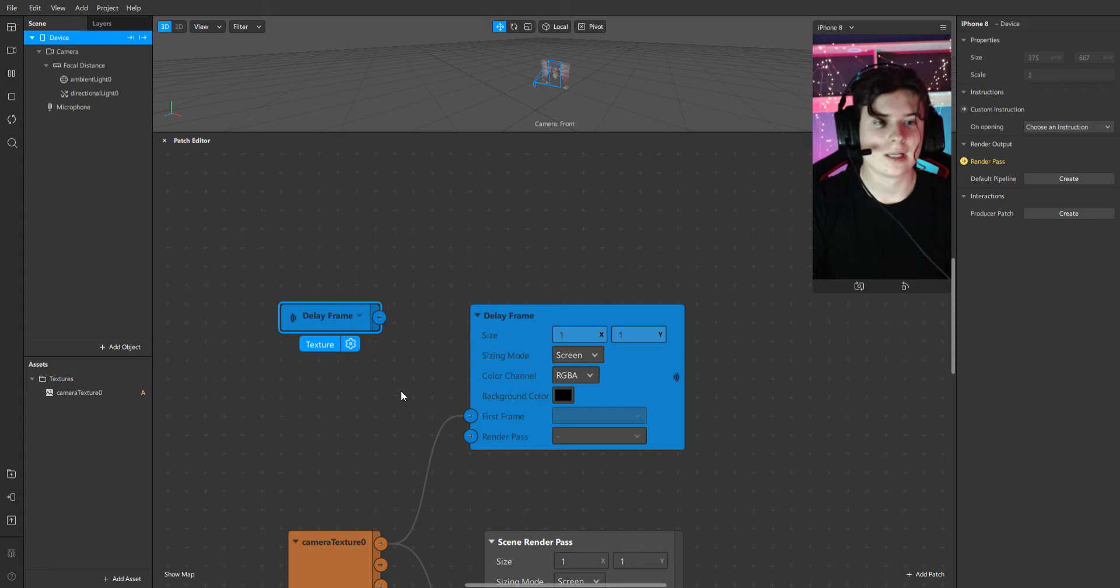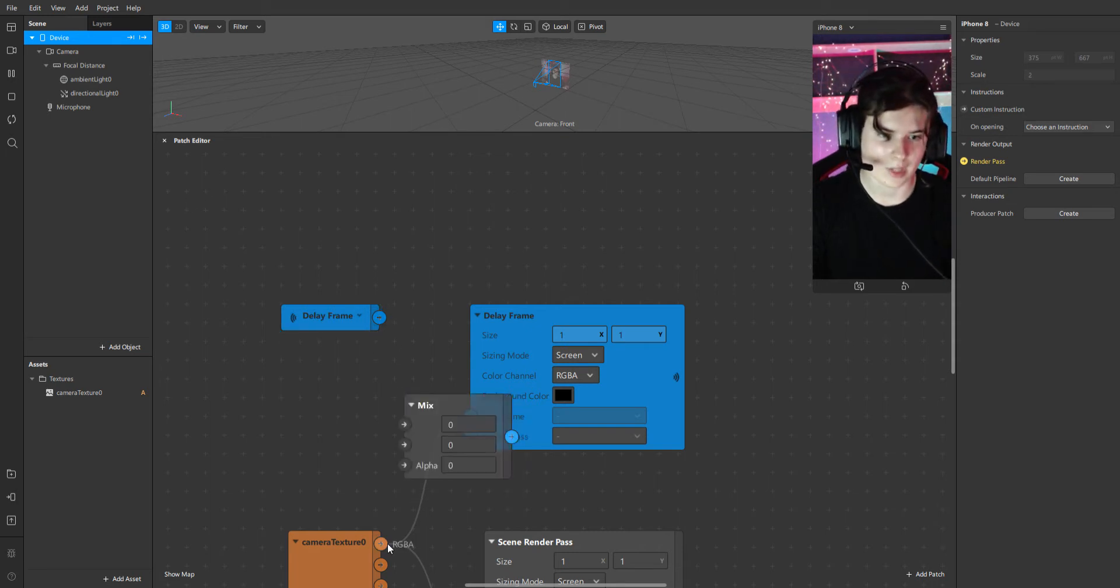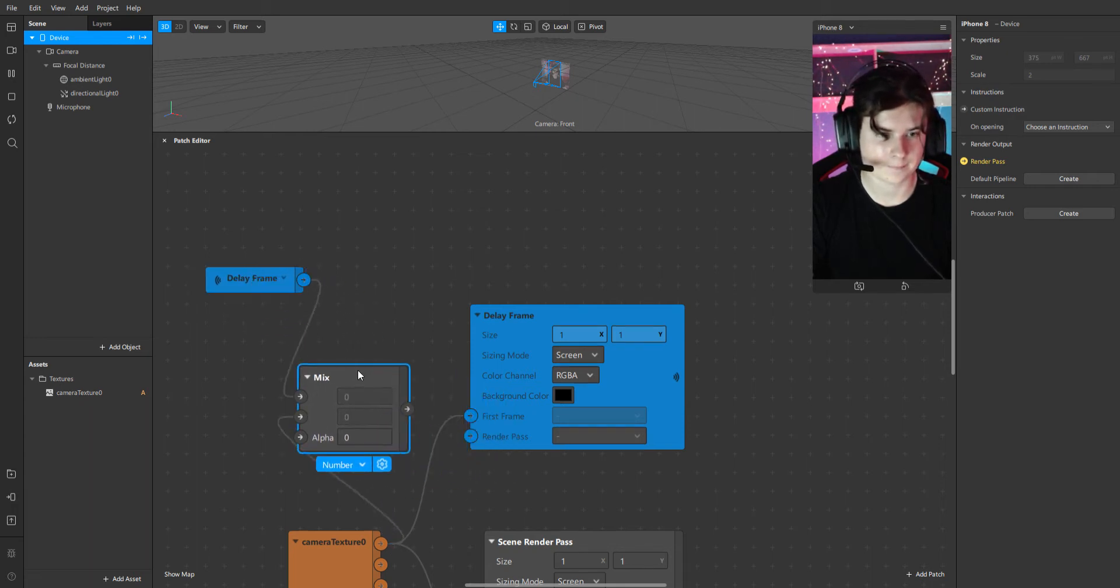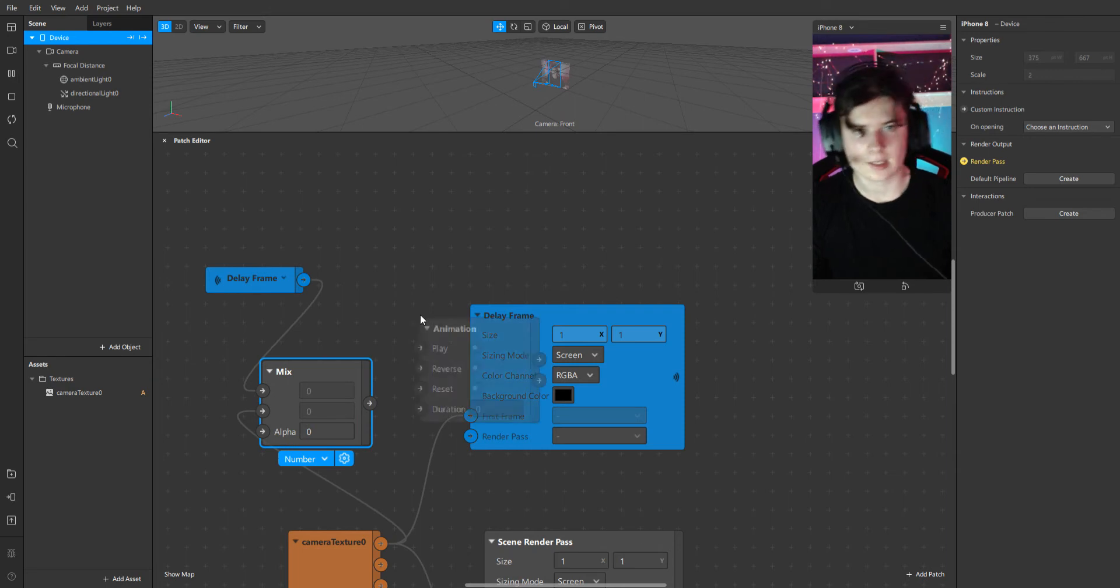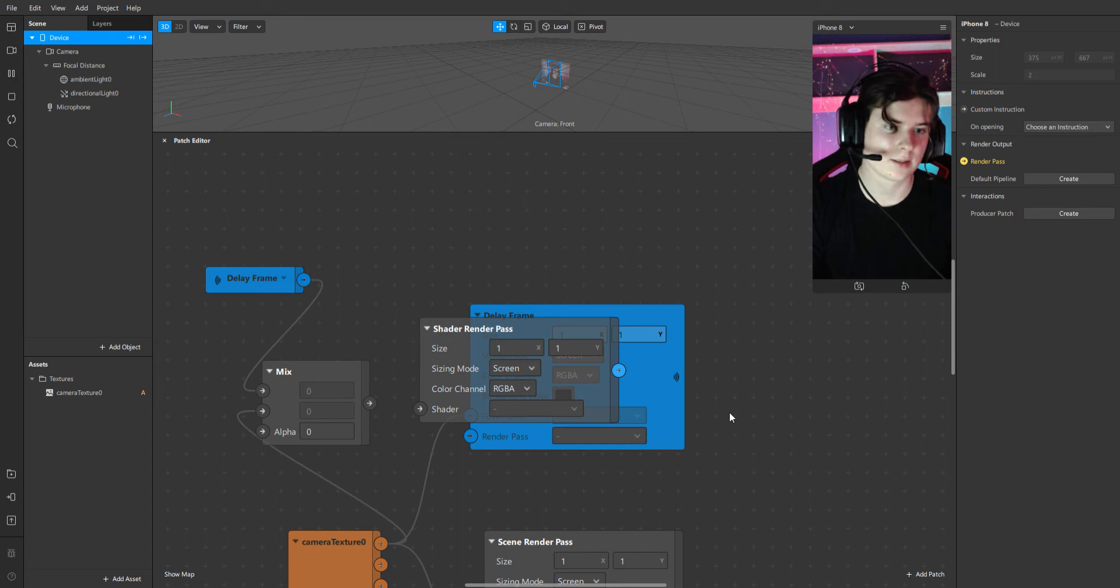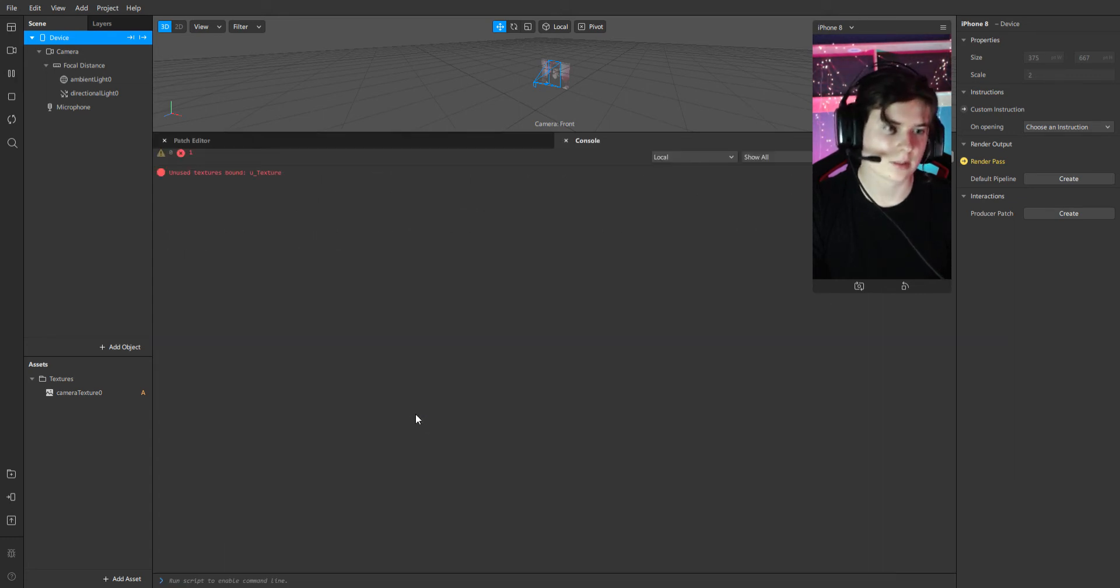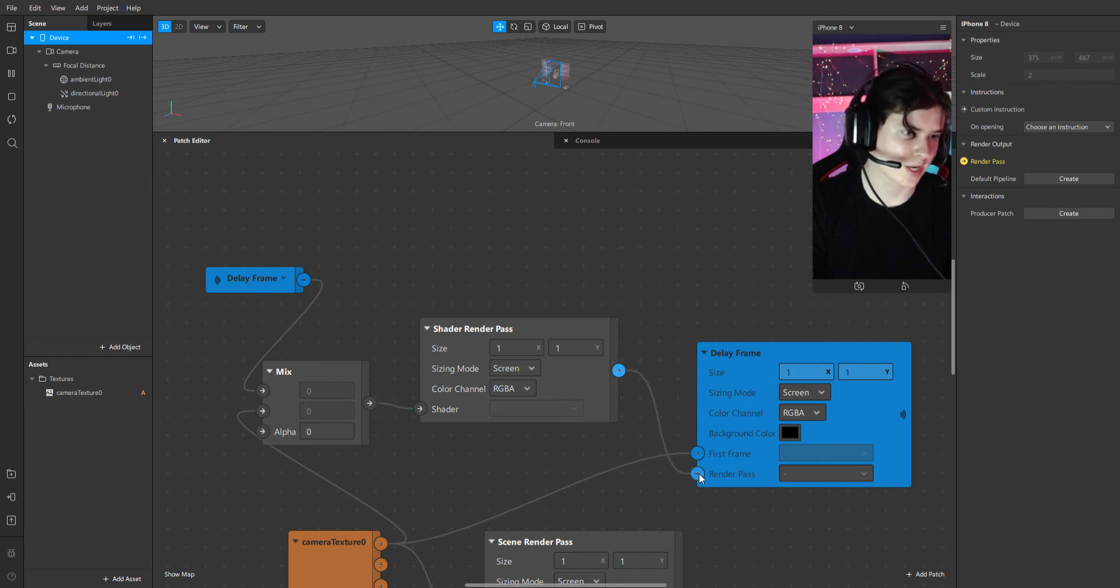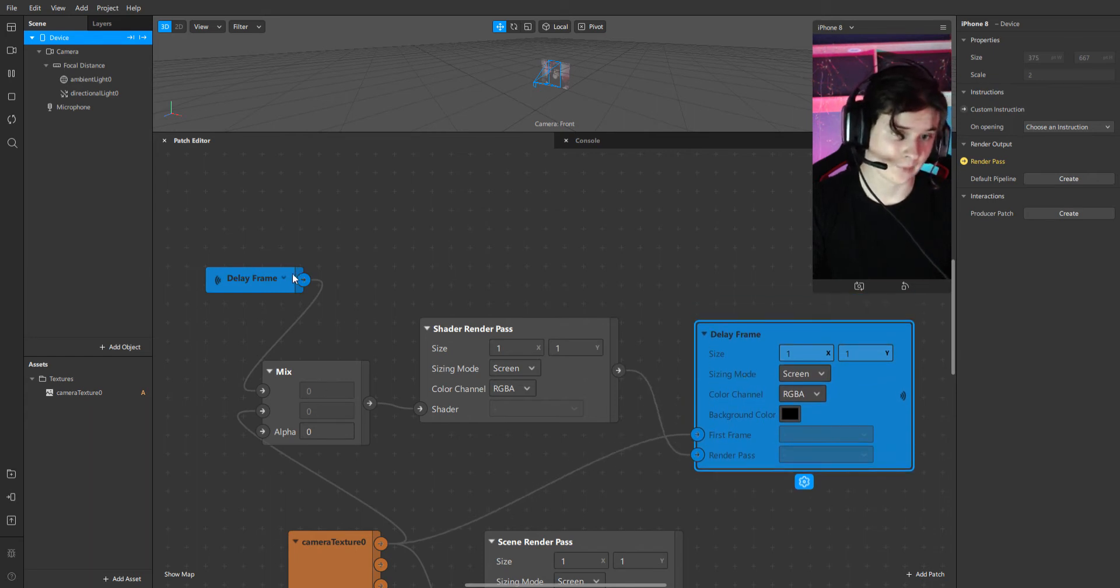Now we have to mix our camera texture with delay frame. Now we have to add shader render pass connected with mix and connect shader render pass with render pass in delay frame.